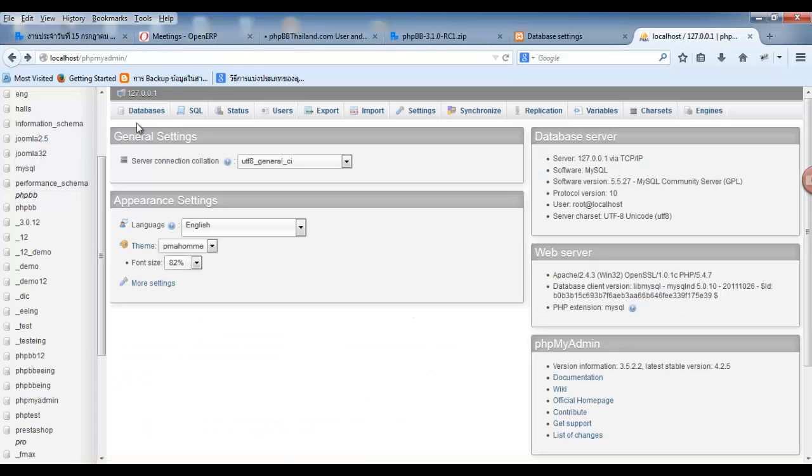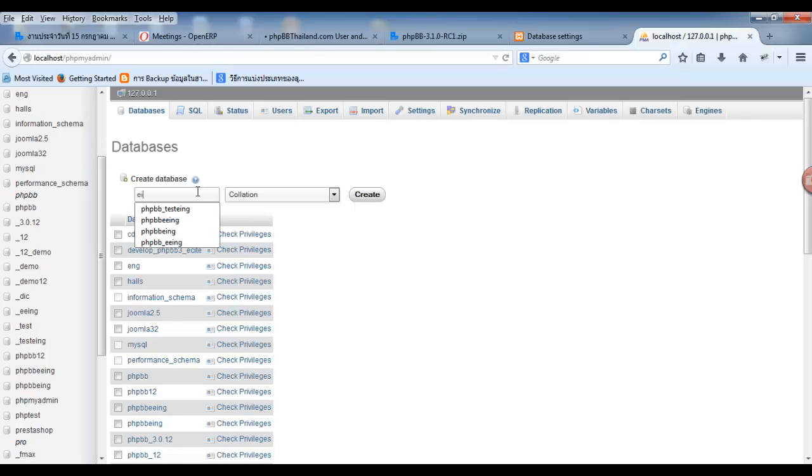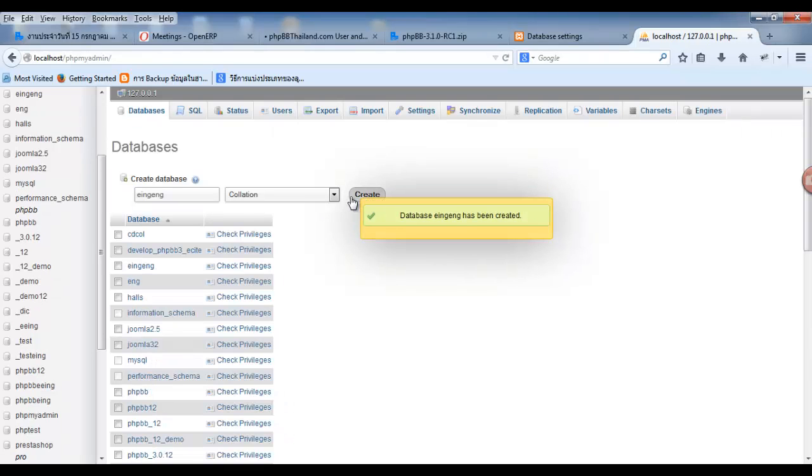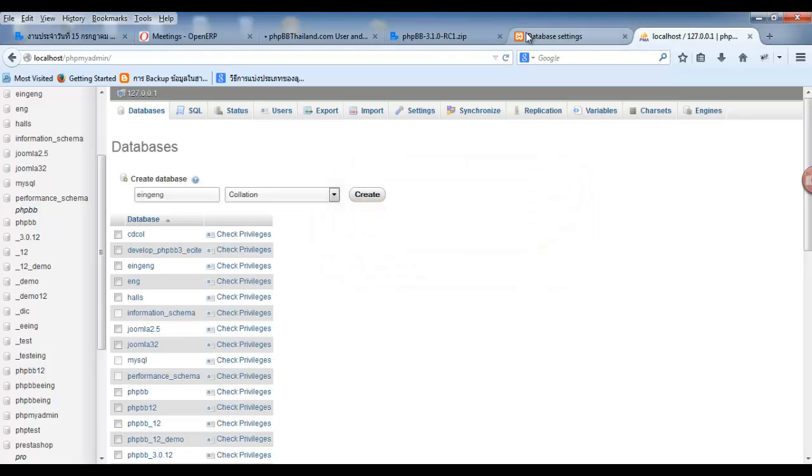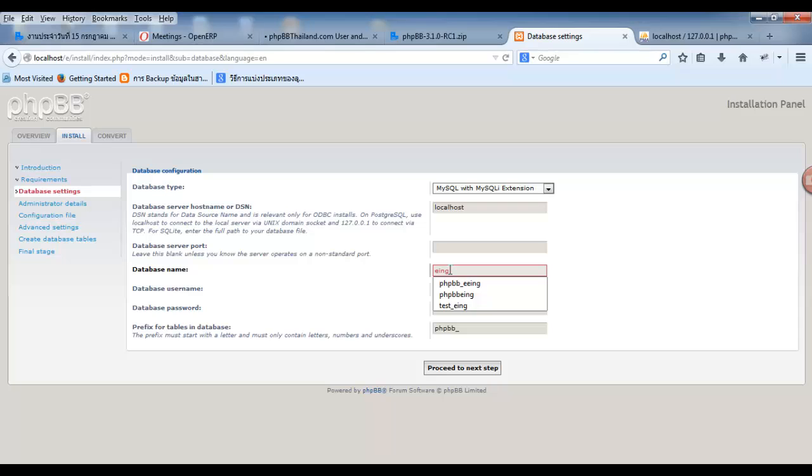You click database. Then, create database name as you want. Select localhost, then put your name.